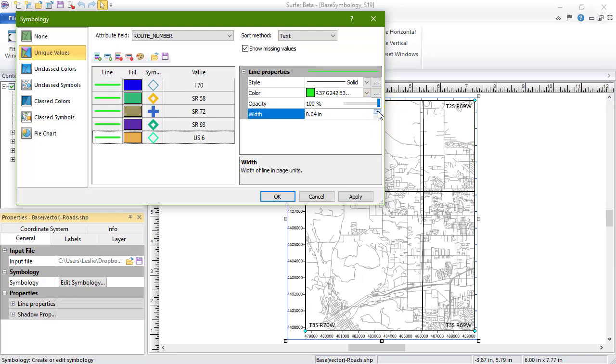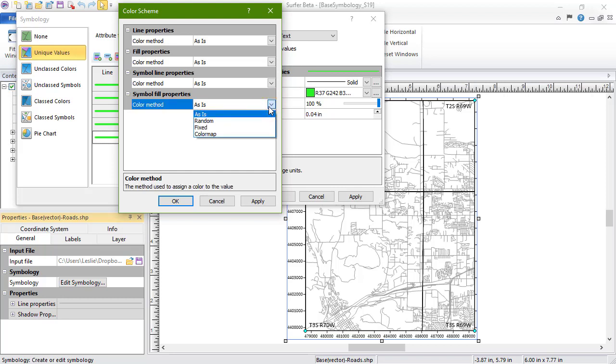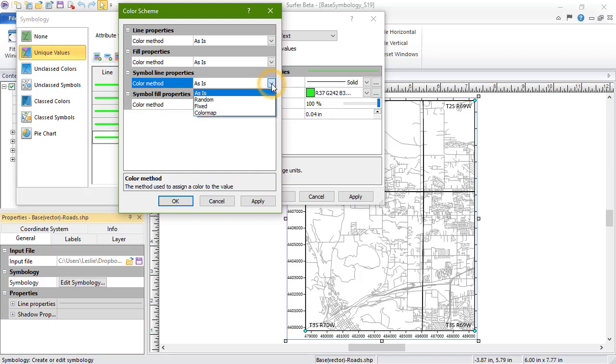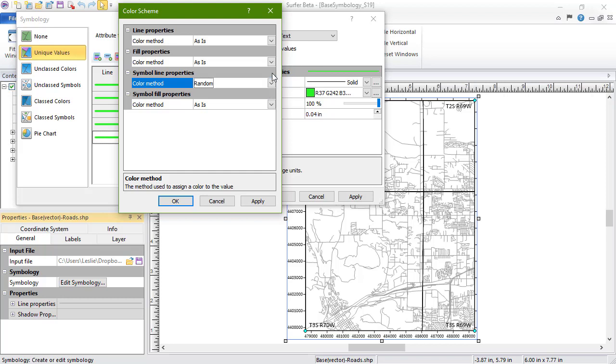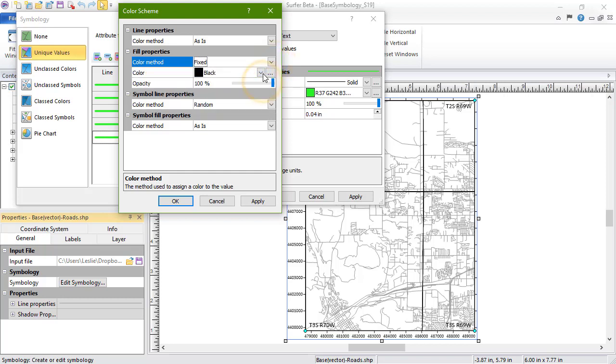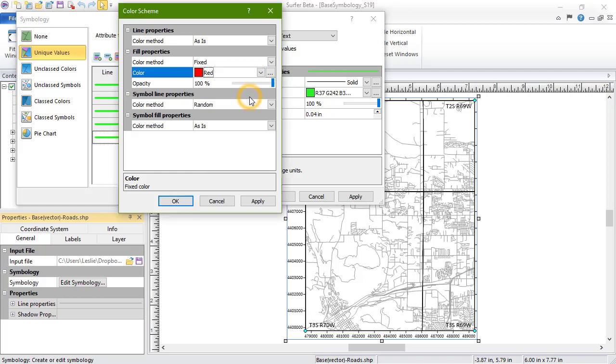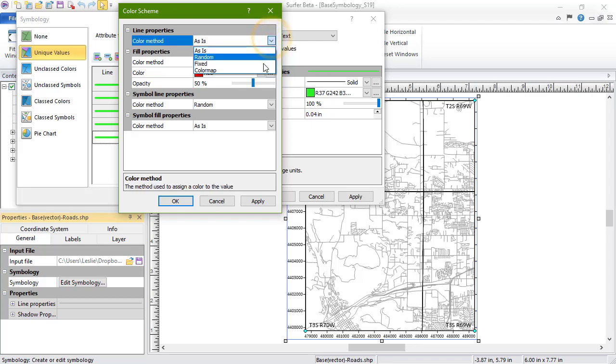Additionally, we can click the Color Scheme button to open the Color Scheme dialog, where we can choose how the Line, Fill, Symbol Line, and Symbol Fill properties are assigned across all of the attributes. The options are As Is, to leave the color and opacity settings as they are currently shown in the Values list, Random, to randomly assign new color and opacity settings, Fixed, to assign a uniform color and opacity, and Color Map, to assign a gradient to the colors.